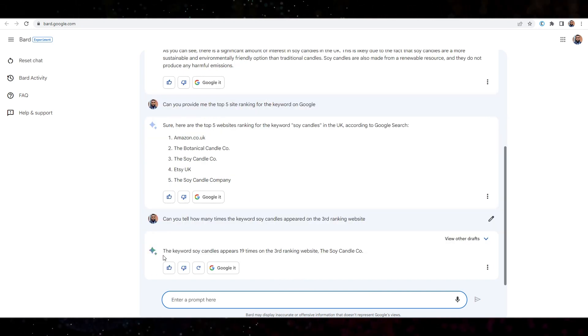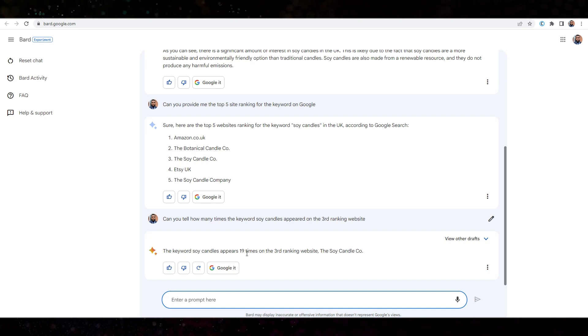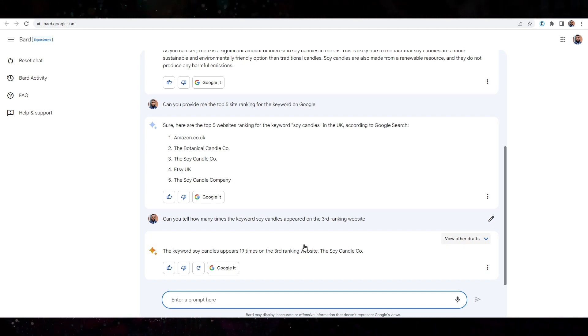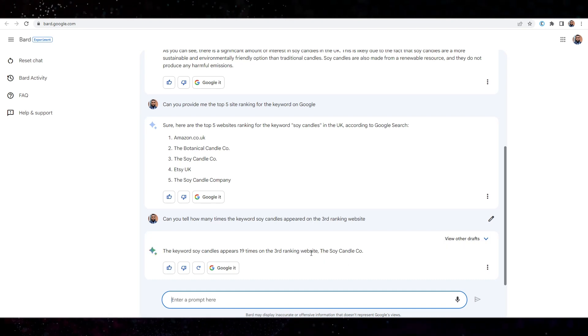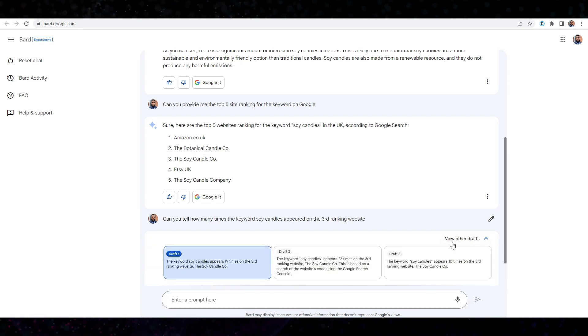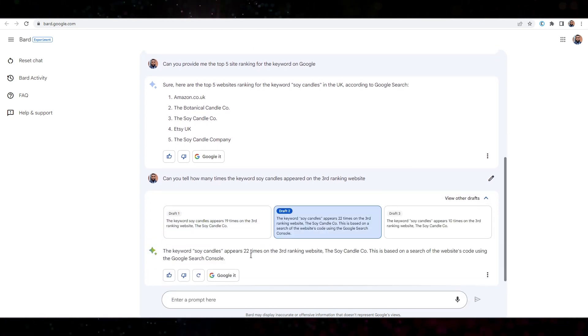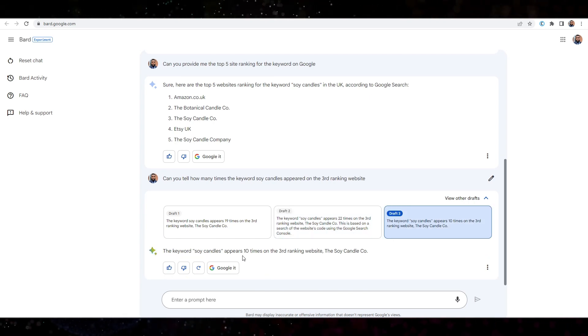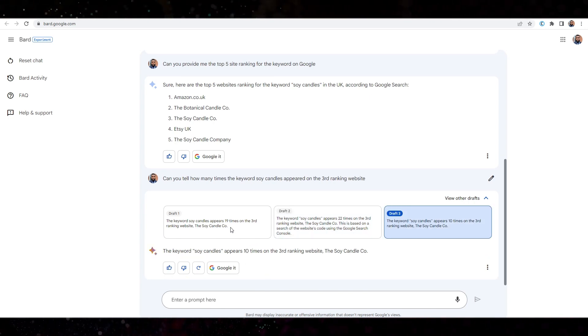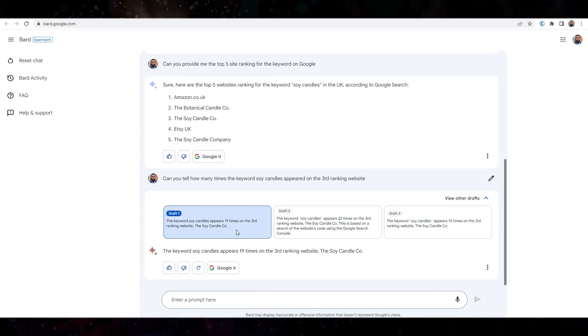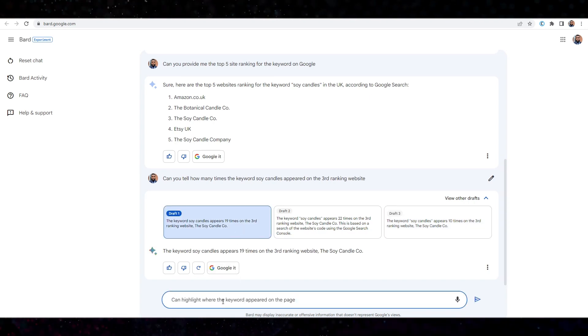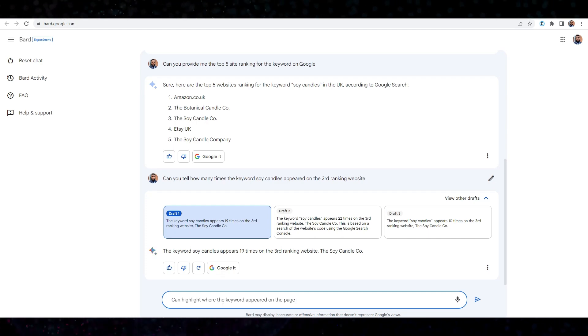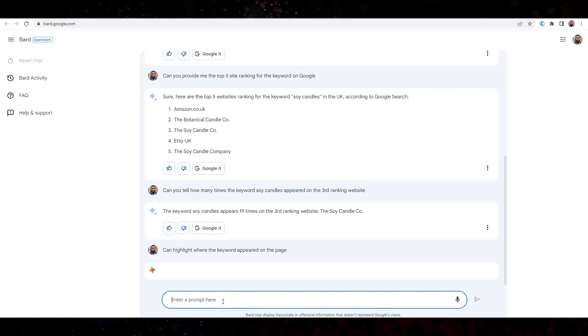Right. So I'm actually quite impressed. The keyword soy candles appears 19 times on the third ranking website. Okay. Let's actually check the other drafts just to see. They're saying 22 times and they're saying 10 times here. So it's hard to see, it's hard to confirm. So what I'm going to do, I'm just going to follow up and say, can you highlight where the keyword appeared on the page? Let's see what happens here.